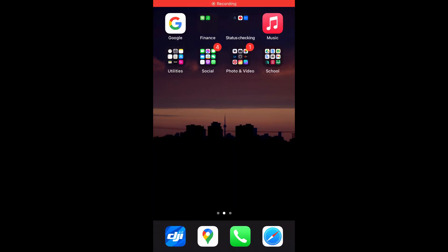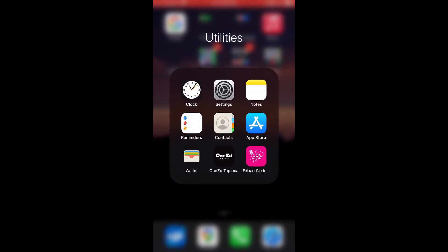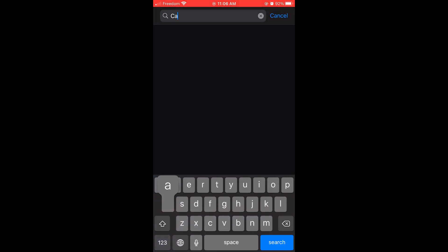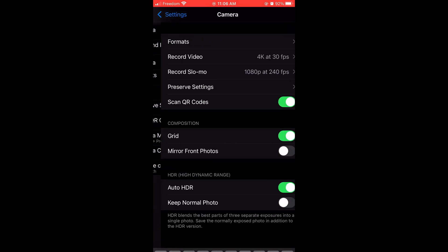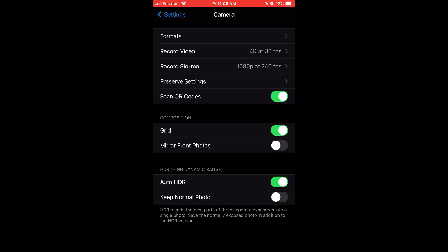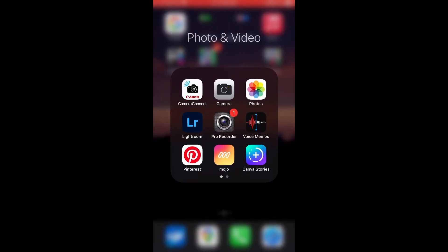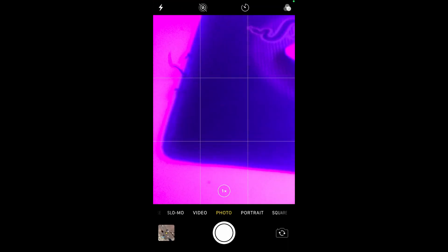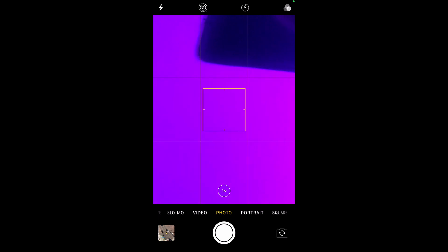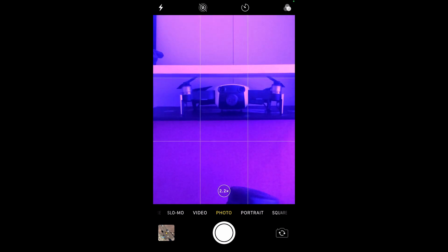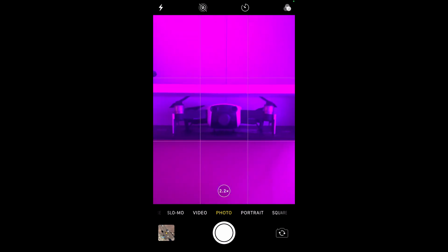The first thing you want to do is go to your Settings, go to Camera, and turn on Grid. What that essentially is is this little three-by-three line — it'll help you guide your photos, to put where your subject is and help you frame your shots.